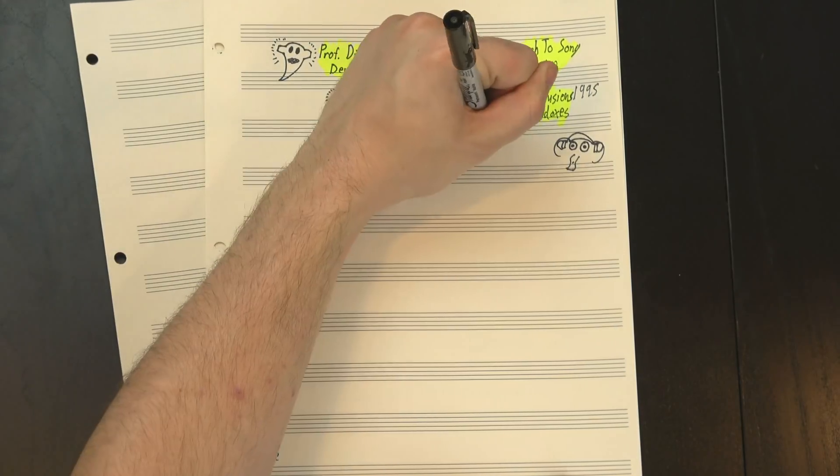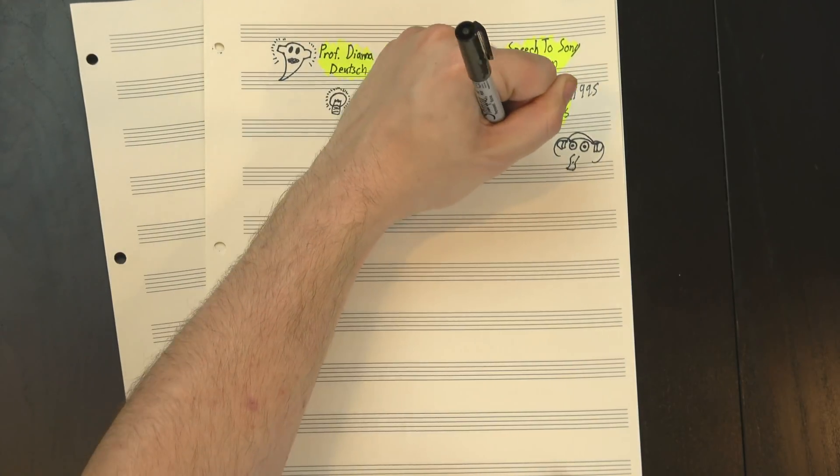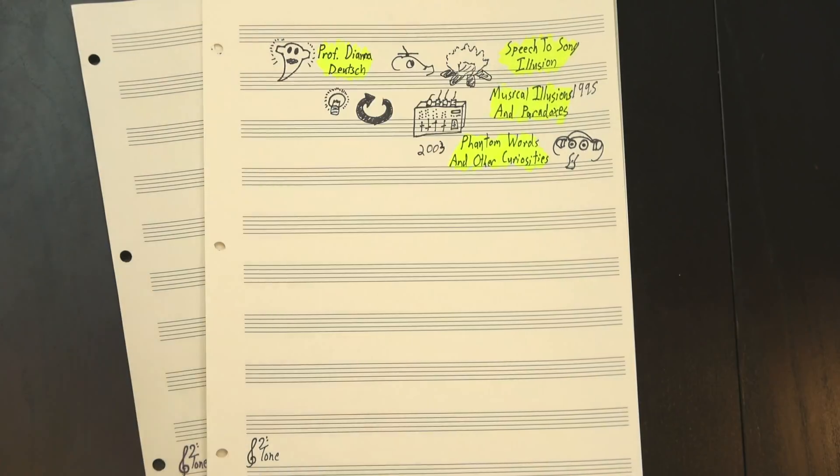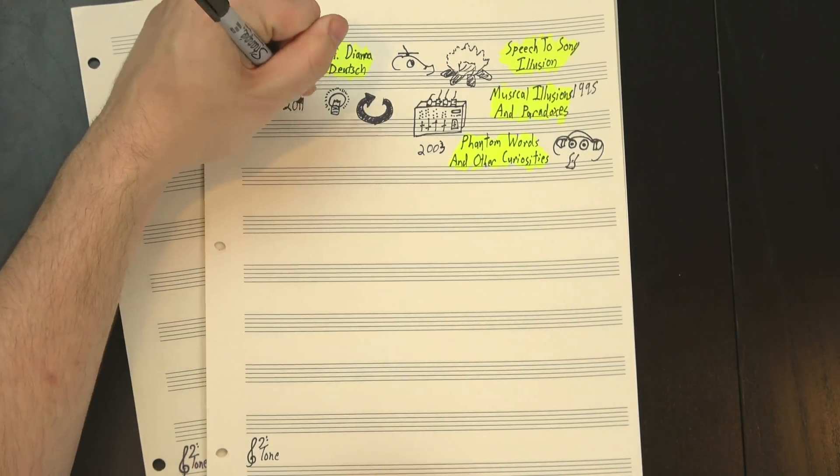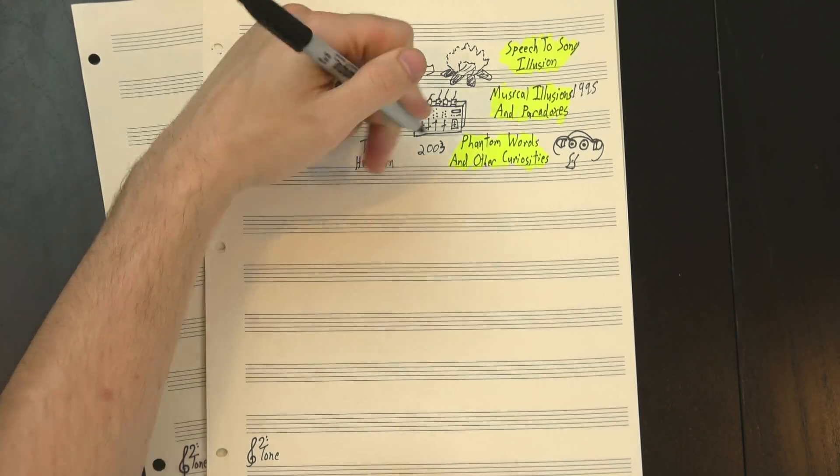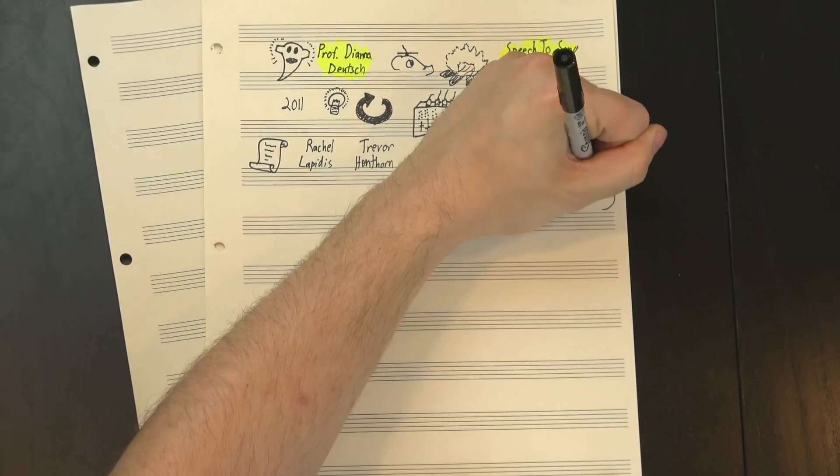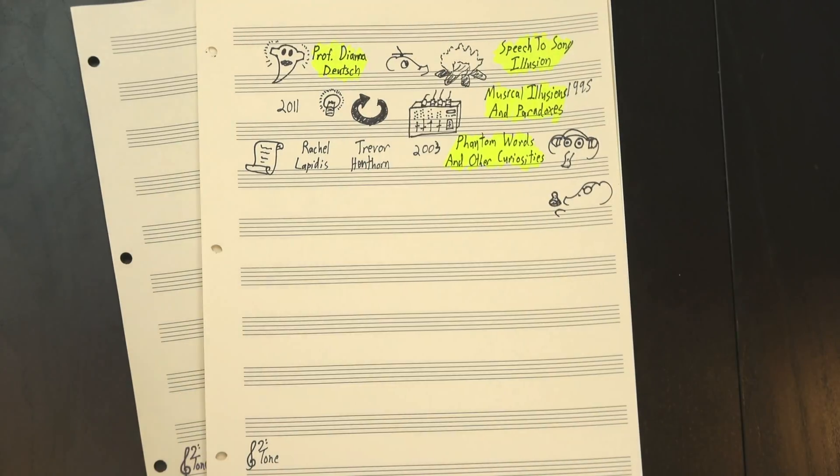She featured the phenomenon on her next CD, Phantom Words and Other Curiosities, in 2003, and in 2011, along with Trevor Henthorne and Rachel Lapidus, she published a full paper on it with experiments and everything.